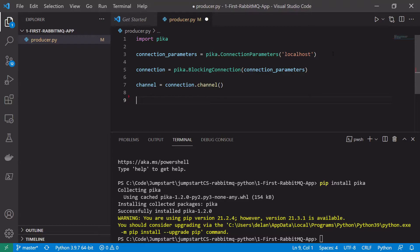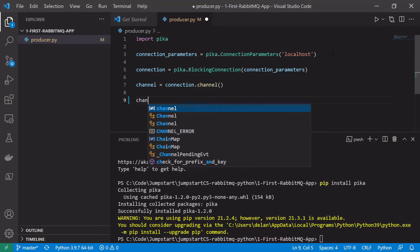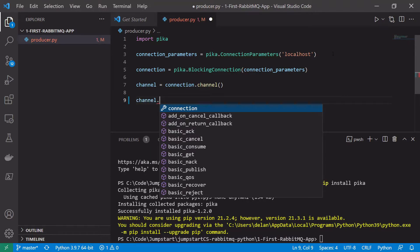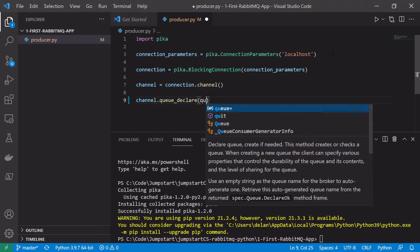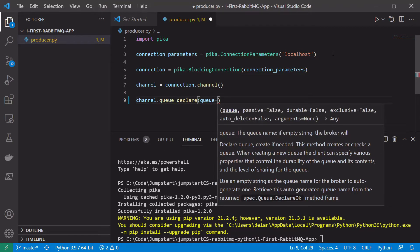Now that we have our connection and channel, we want to see how we can use this to send a message onto the broker. The first thing we need to do is declare a queue. We can use channel.queue_declare() and then give it a queue name. I'm just going to call the queue letterbox.